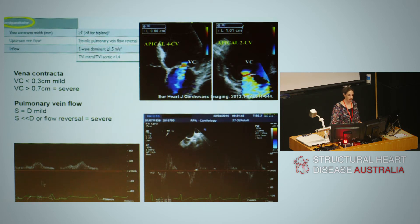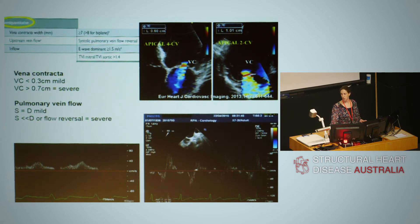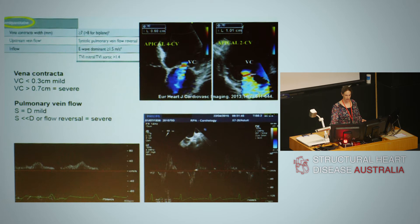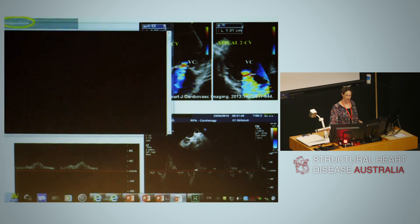Semi-quantitatively, we can also assess pulmonary venous flow. Normally, the systolic component is greater than diastolic. As mitral regurgitation becomes more severe, systolic flow decreases until in severe MR we have systolic flow reversal. This is often better seen on transesophageal imaging, shown in the right-hand panel.